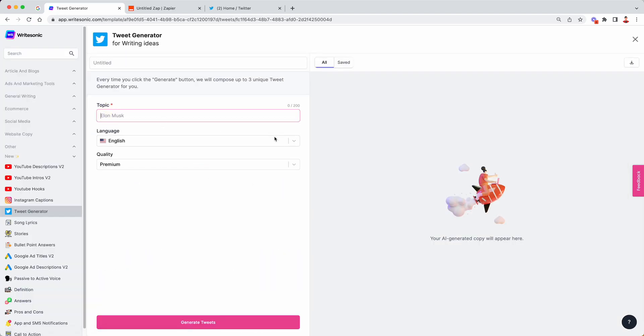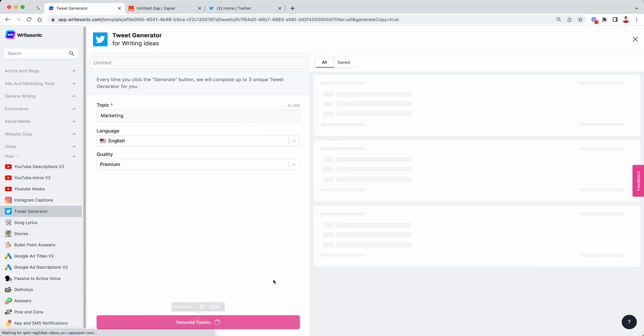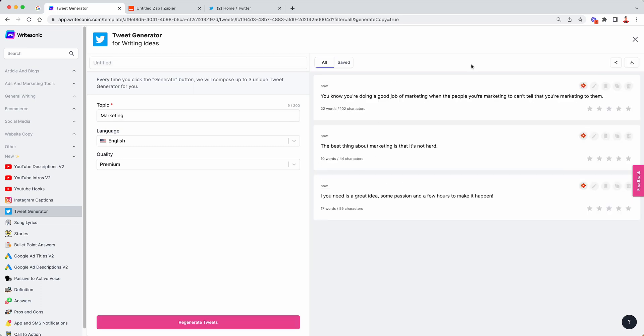In the topic, I'm going to enter, let's say marketing. Click on generate tweets. This will come back with three different Twitter tweet variations that we can choose from. All right. So we have three different options over here. Let's quickly go through them.